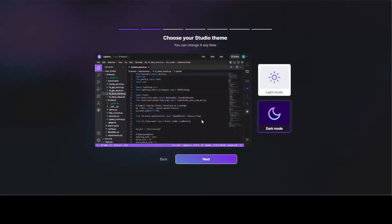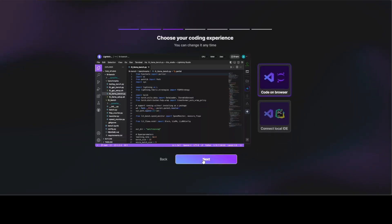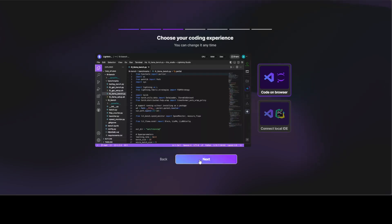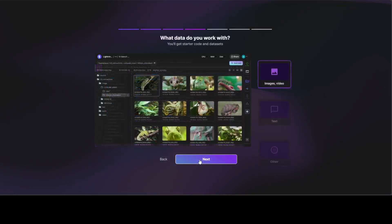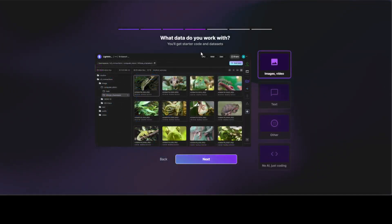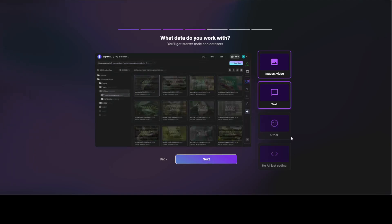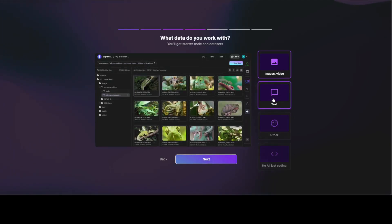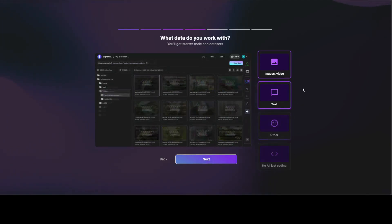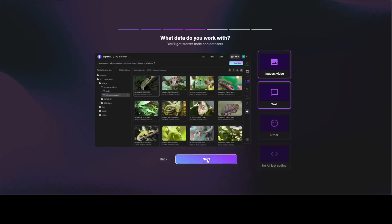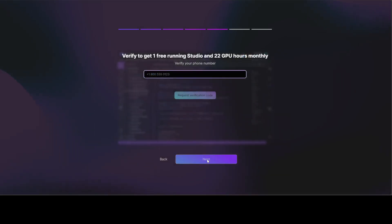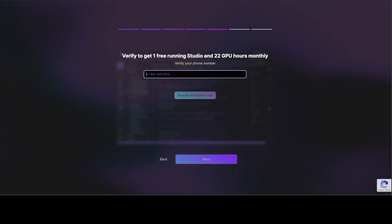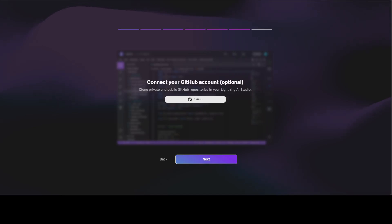Let's get started. It is going to walk you through, so I'm just going to go with dark mode just like VS Code. As you can see, it is very similar to Visual Studio Code. Where do you want to code? Let's code in the browser. I don't want to connect my local IDE, and you can connect PyCharm or VS Code. What data do you want to work with? Let's go with text. We can select multiple: images, videos, text, so let's go with both. Now you have to verify your phone number. I have verified my phone number, and you can connect your GitHub account if you want, but I'm not going to do it at this point.